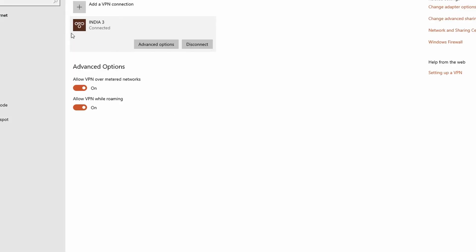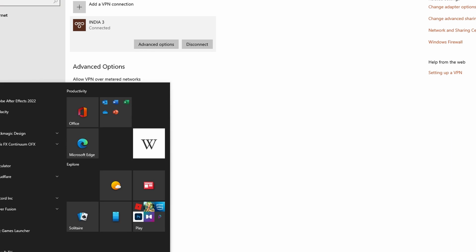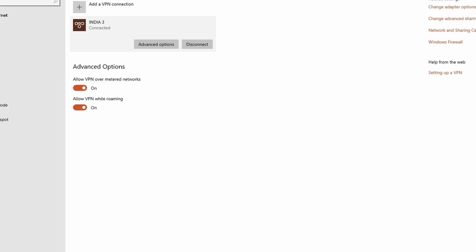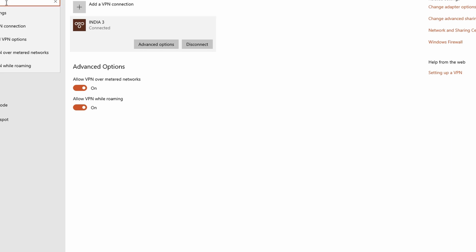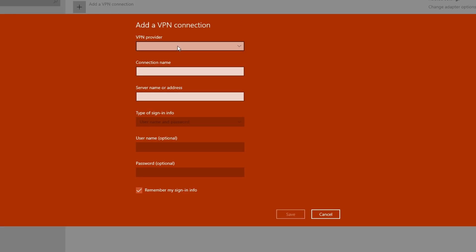Now I'll show you how to use it. The VPN is built into Windows. Go to Settings, click on Network, then go to VPN settings, and click 'Add VPN connection'.